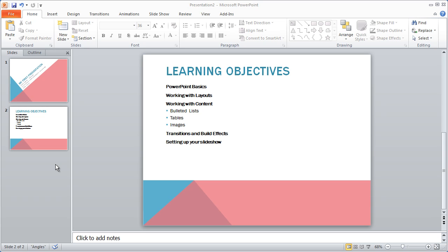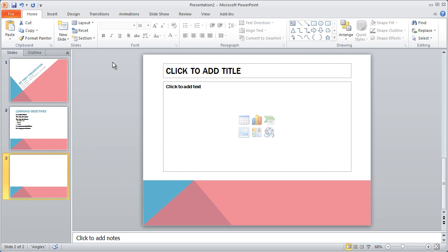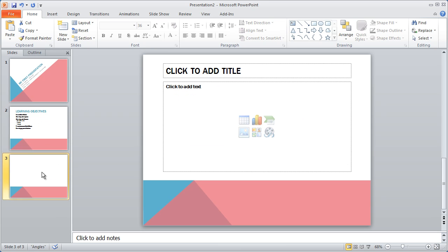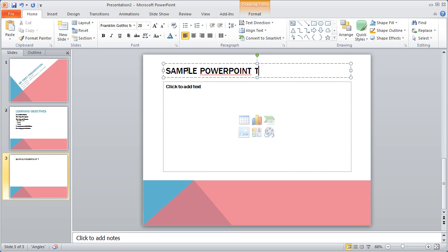For the next slide, I want to go ahead and have a table on the slide. So I'm going to come up here to new slide again and I'm going to click the bottom half of that slide so that I get my different layout options here. And I'm going to go ahead and select title and content again. Now this is the exact same layout that we chose for this particular slide. And you'll see we still have click to add title. I'm going to click there and I'm going to type sample PowerPoint table.